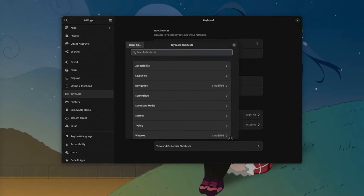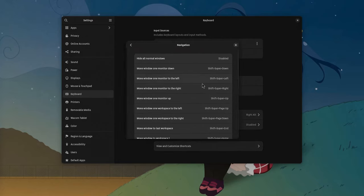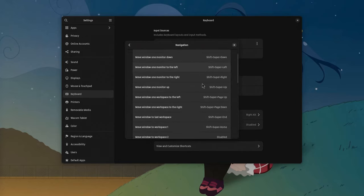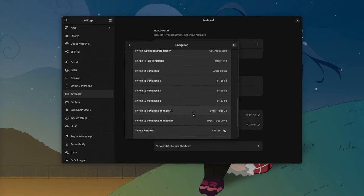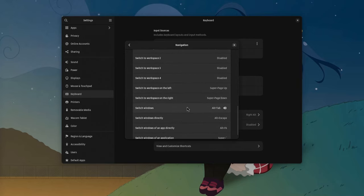I change as little as two shortcuts. First, I replace Switch applications with Switch Windows, that basically makes Alt-Tab switch only between windows on the current workspace.